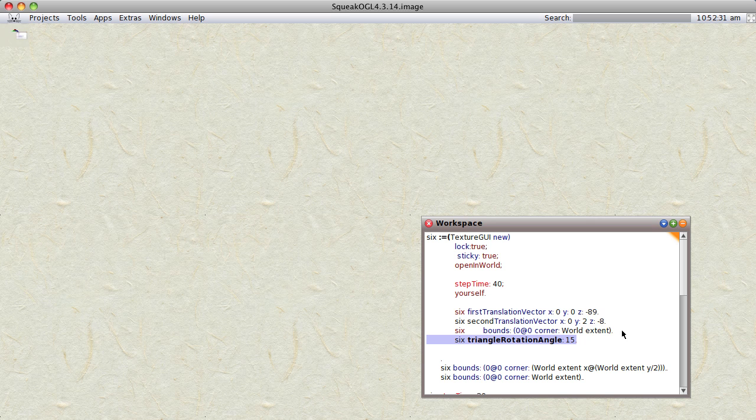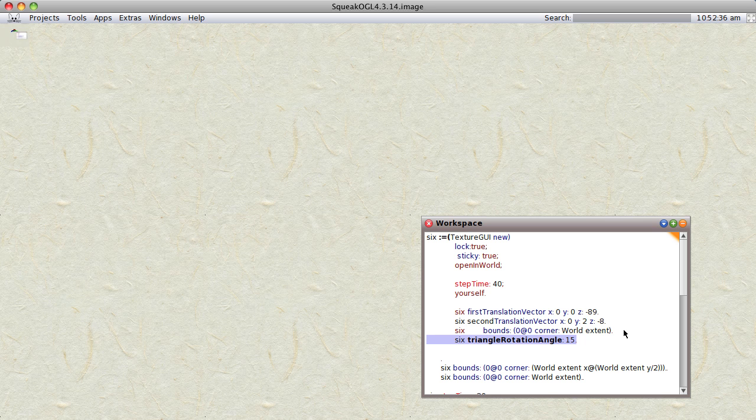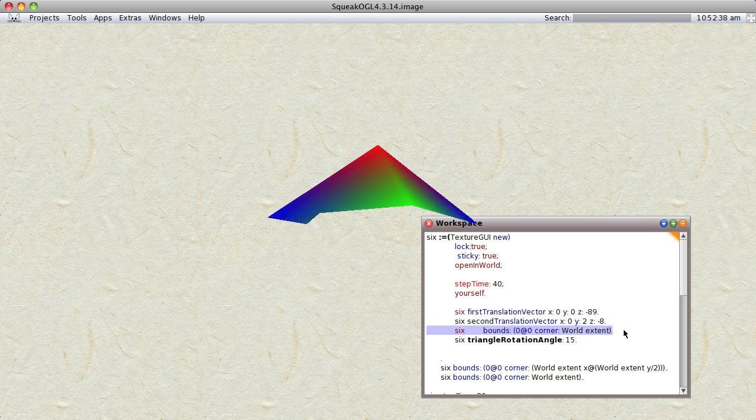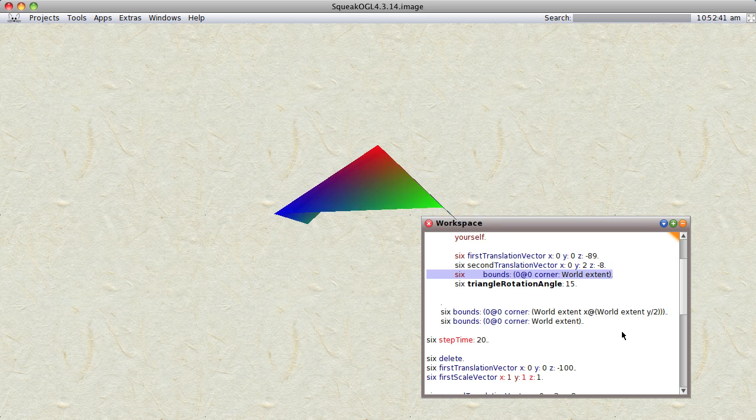And now let's stretch the window out so it covers the entire Squeak window. There we are.